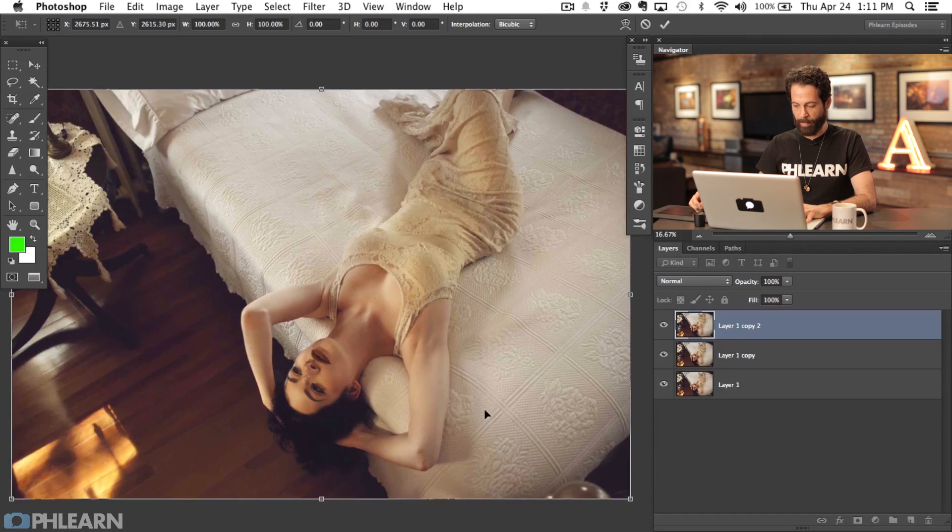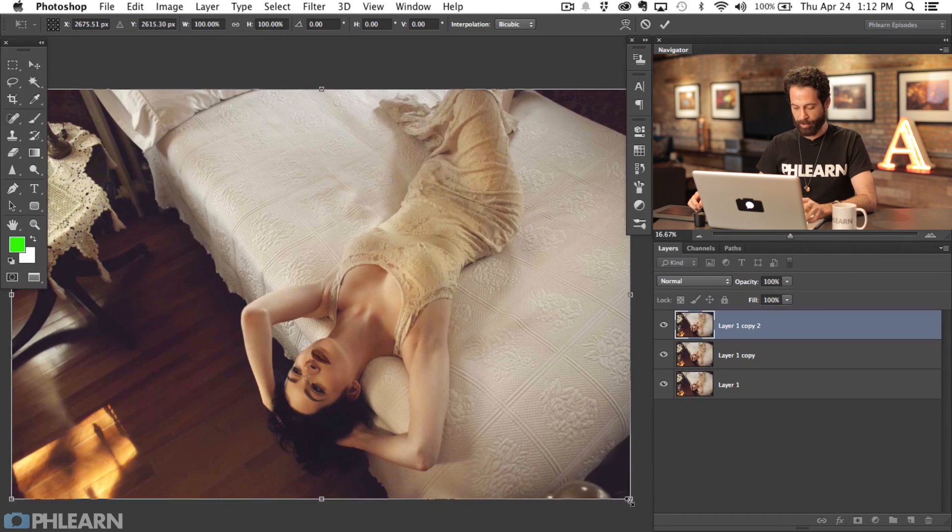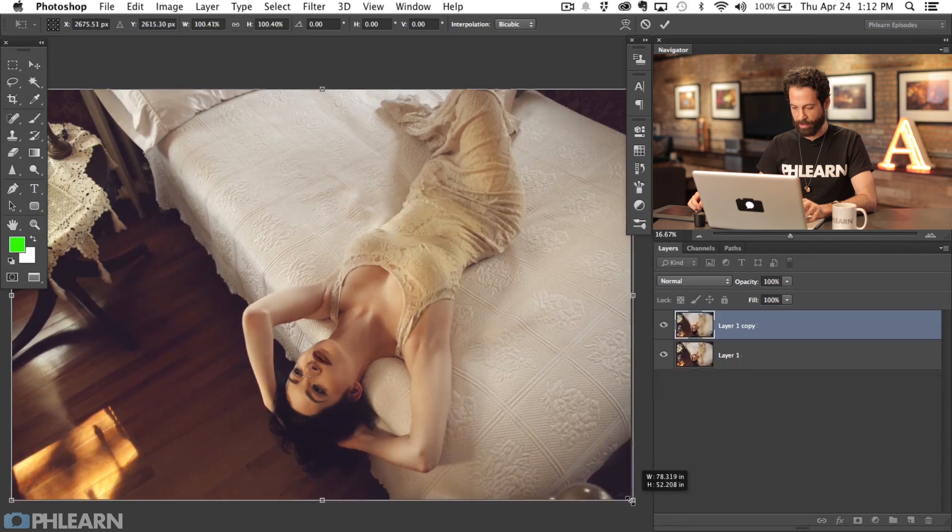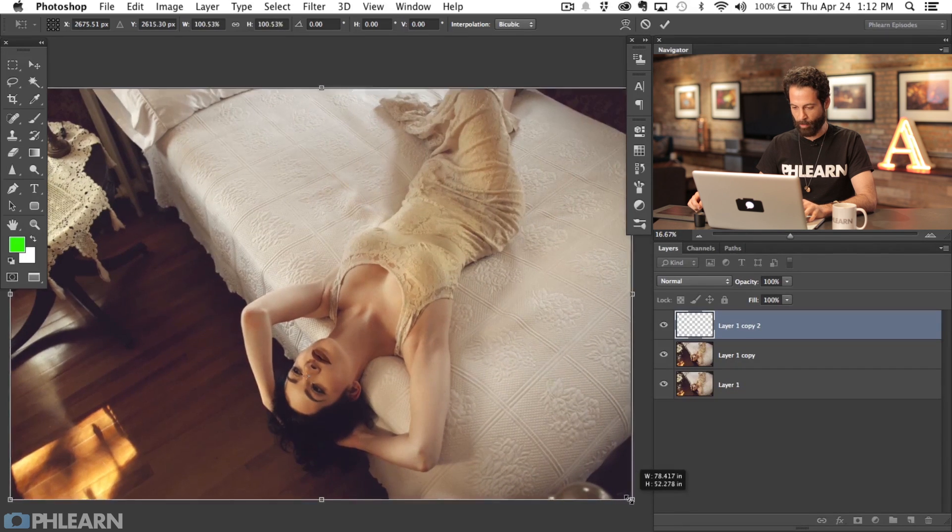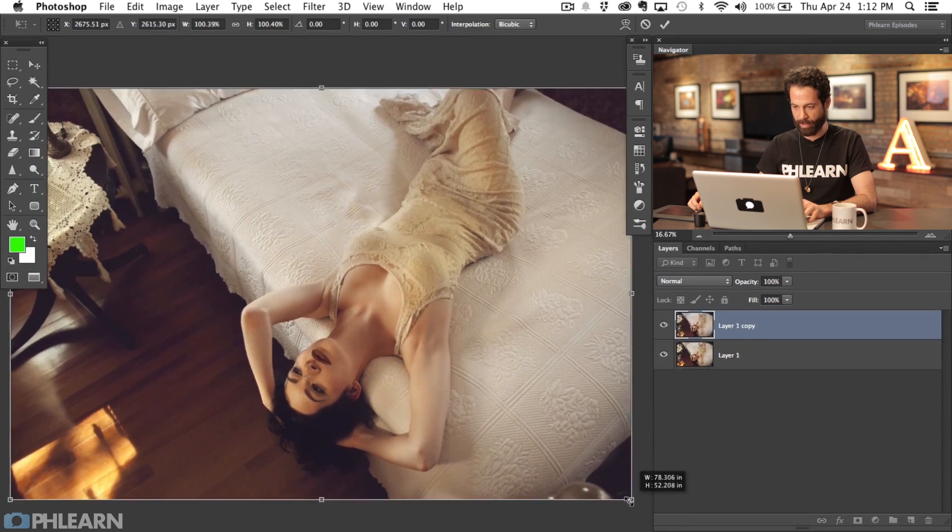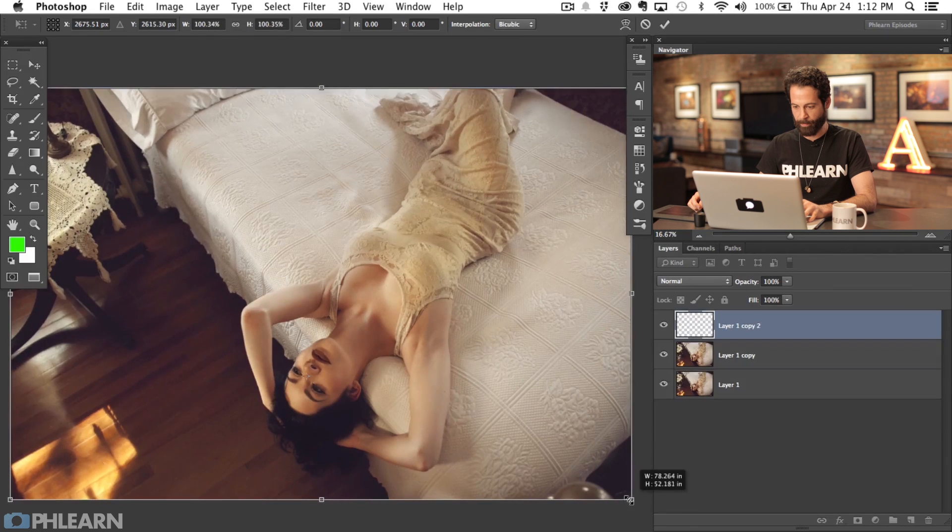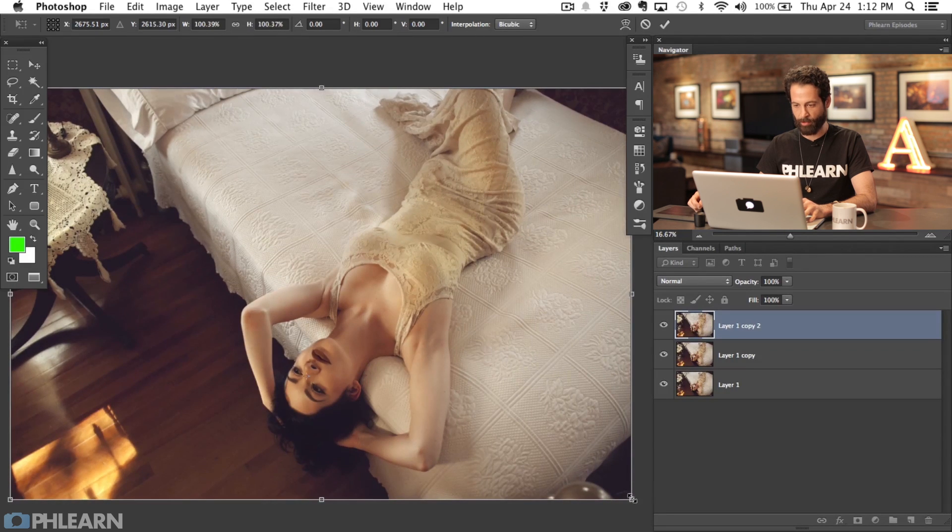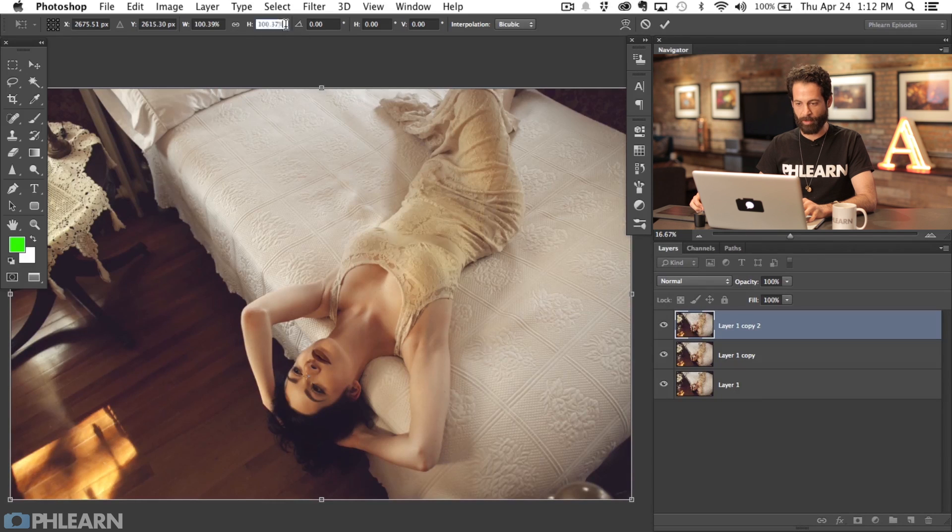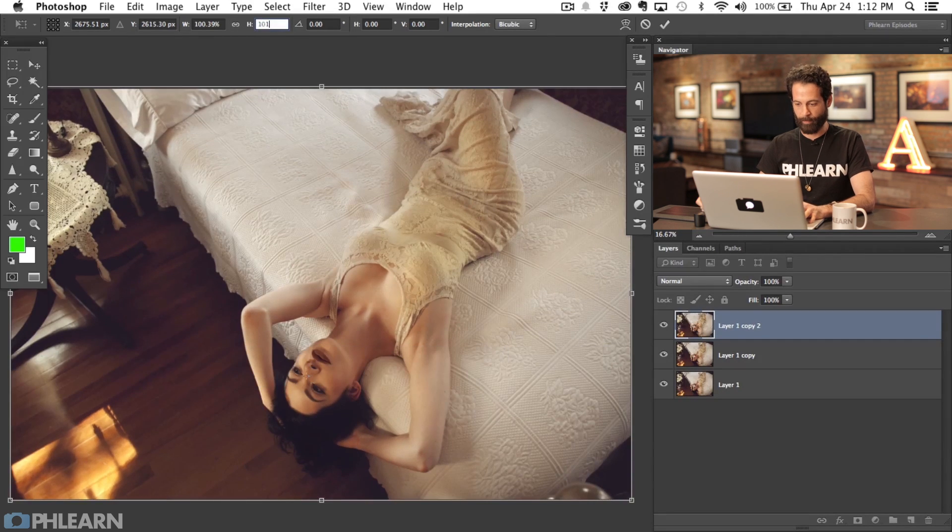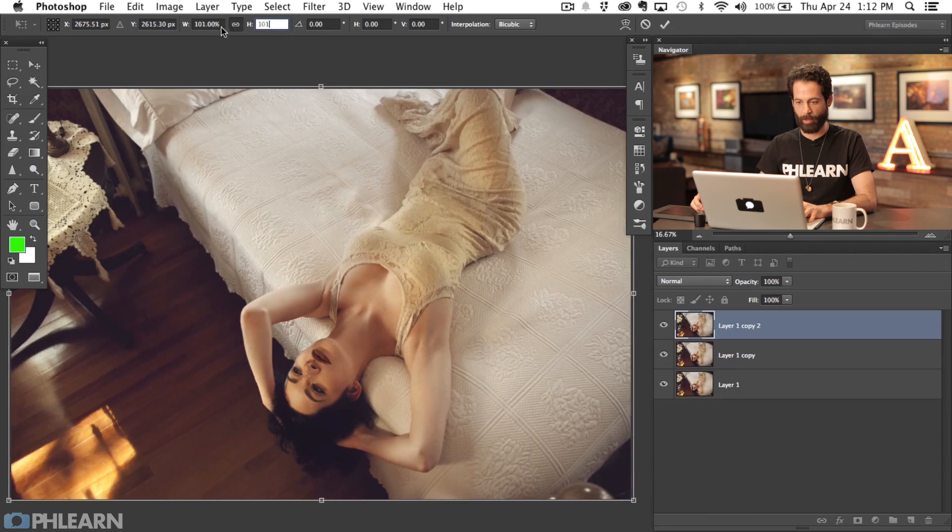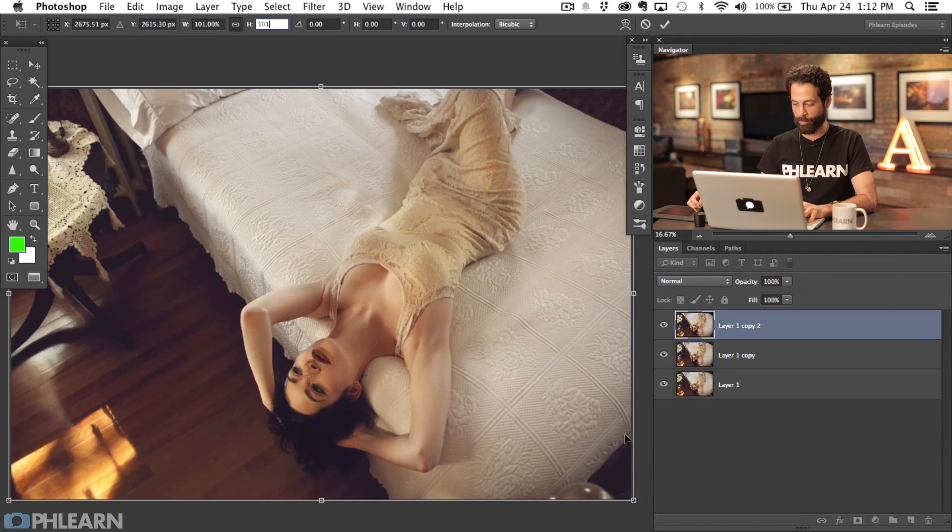Now we're going to make our image just a little bit larger. Hold down the Shift key which is going to scale it, and hold down the Option key. We're going to scale this up just a little bit. Let's go to 101 percent, and we're going to lock the width and height there so they each go to 101.